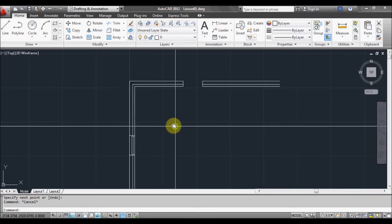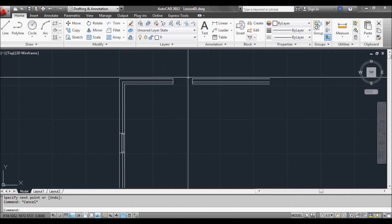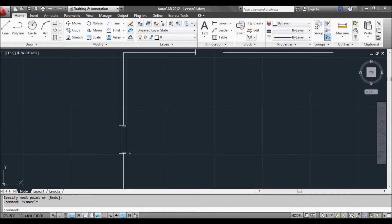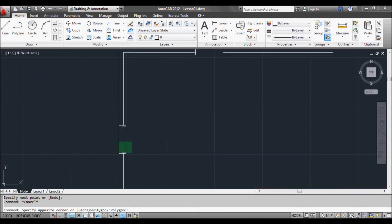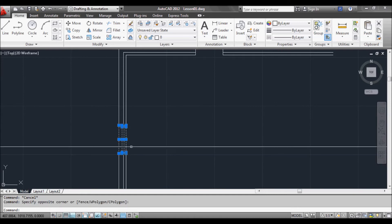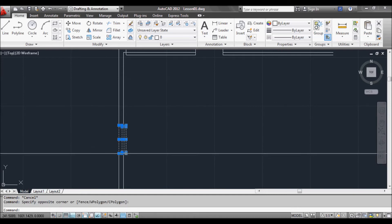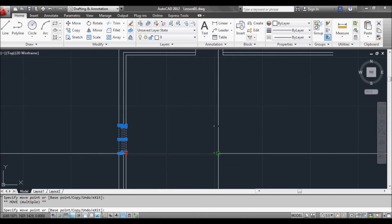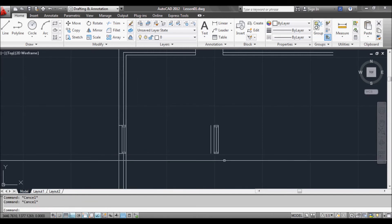What we want to do now is put another window up there. So we can do that by selecting all those objects, making a hot grip, scrolling through to move, then copy. And there we go.